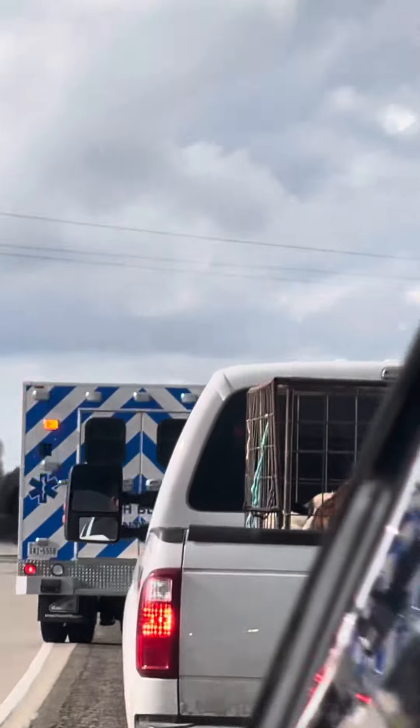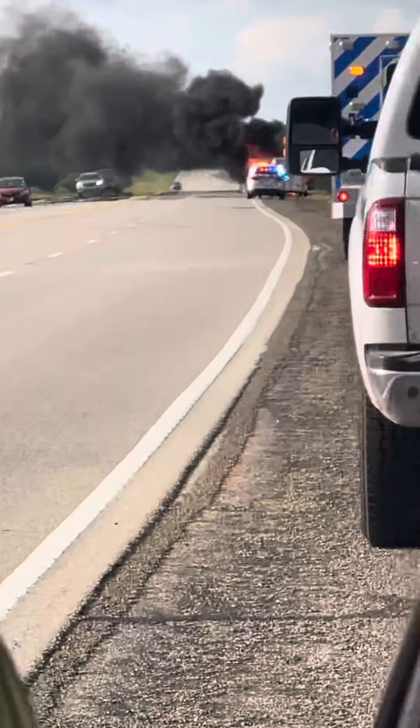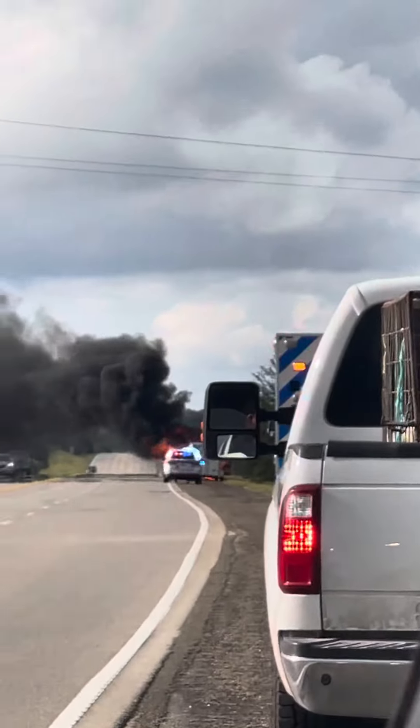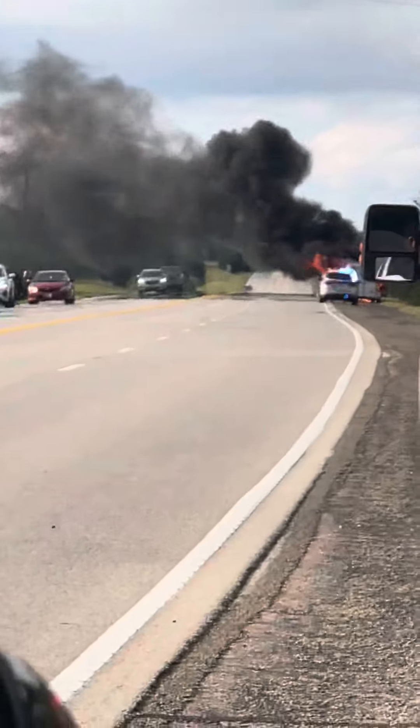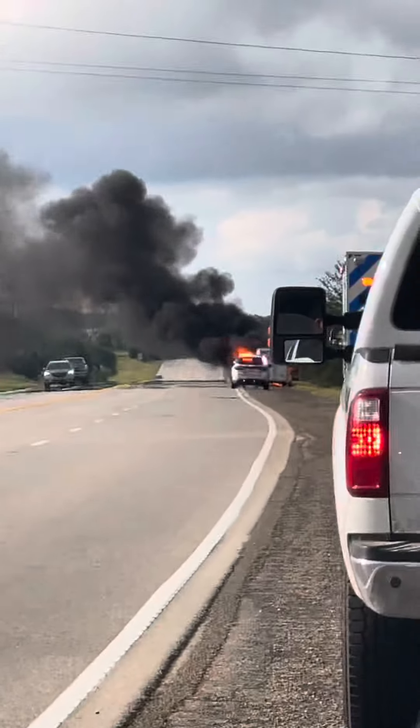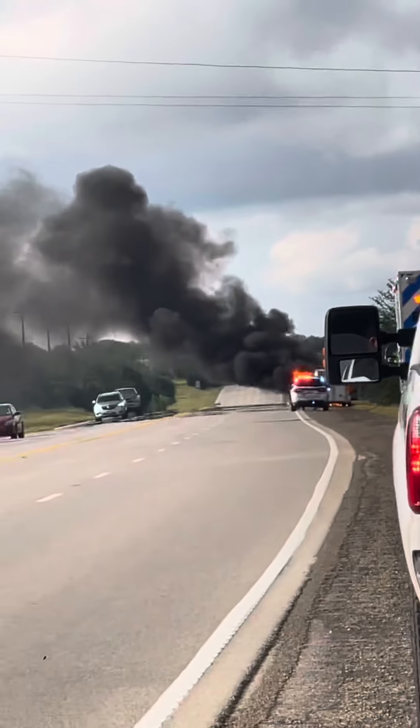Are you going to record this? Yeah, record it. On fire, the truck is on fire. Wow.